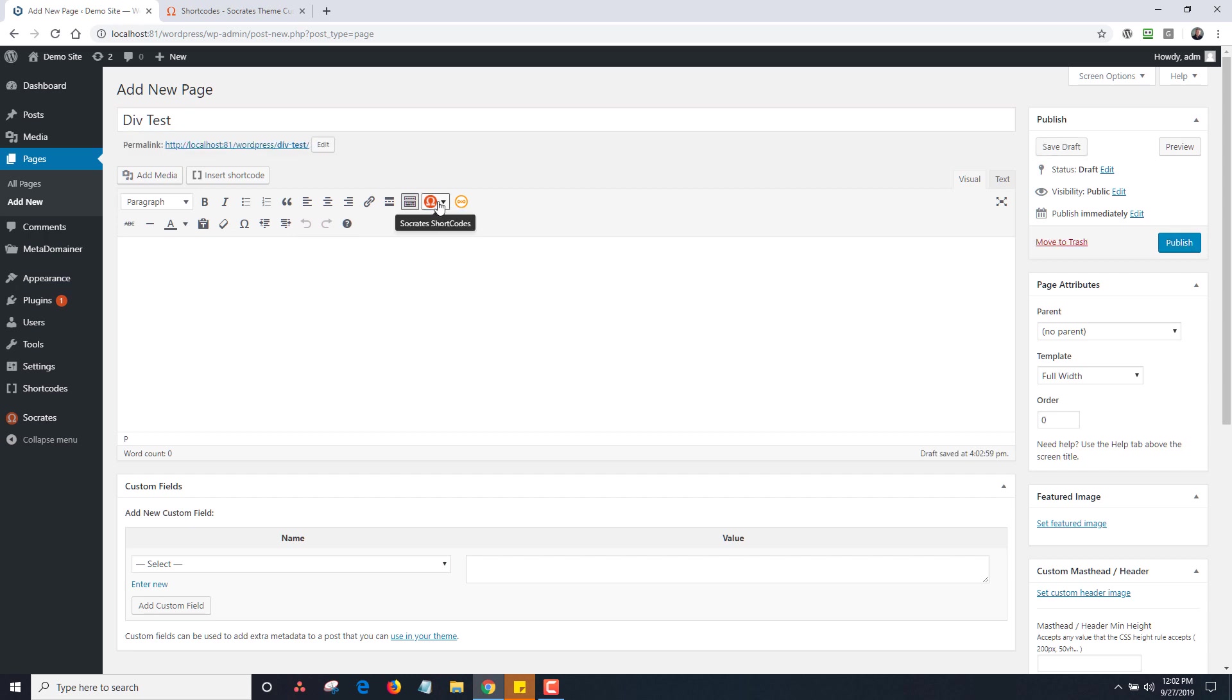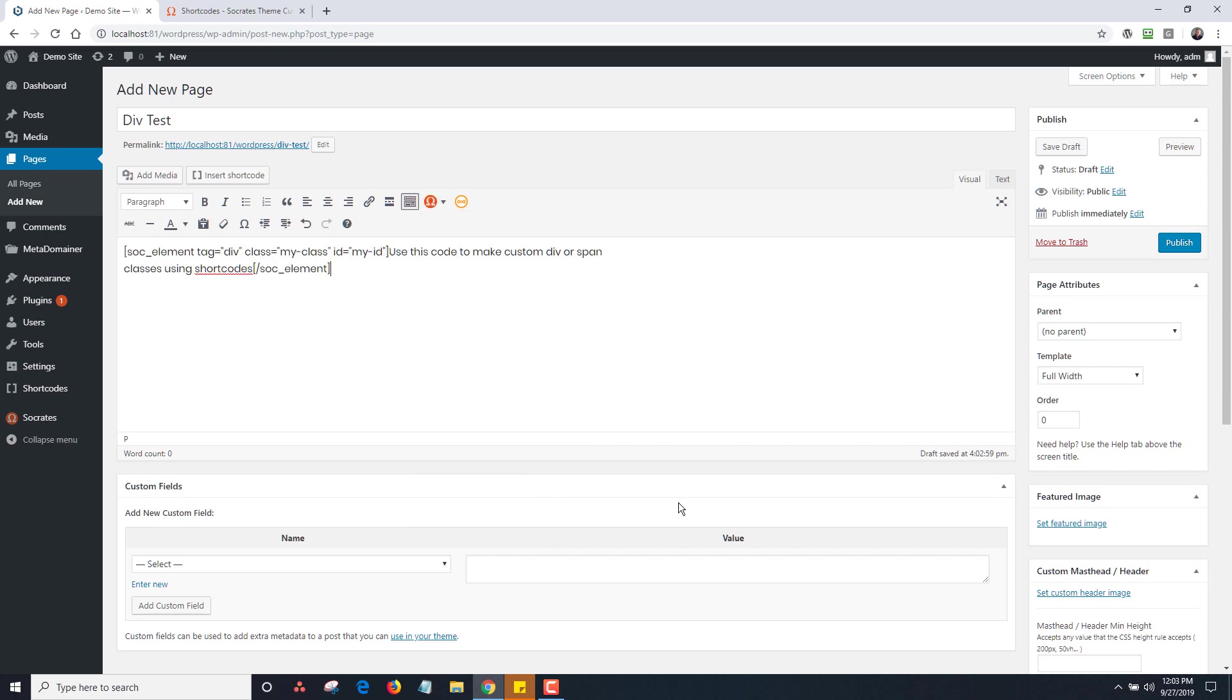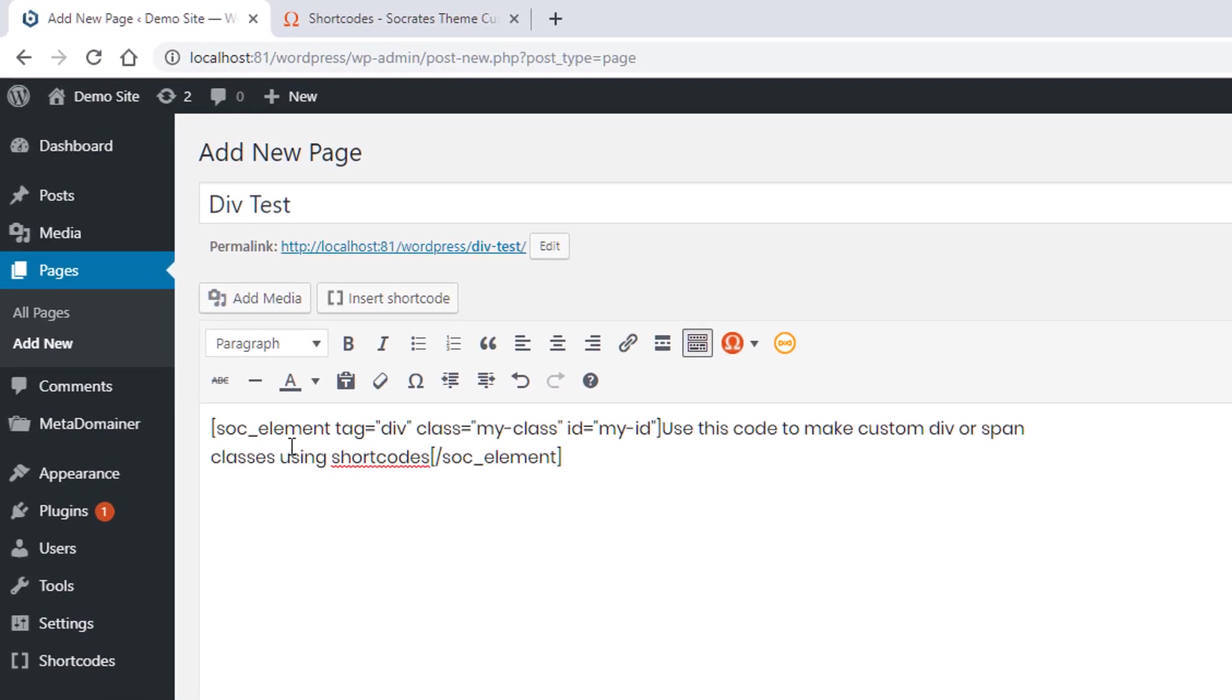Now I'm going to go in here and I'm actually going to select my Socrates toolkit icon and I'm going to go down and I'm going to type in div elements. Okay. Now when I do that, it shows here a sock element tag equals div classes, my class, ID is my ID. The idea here is that you can add any div ID and any div class to this element.